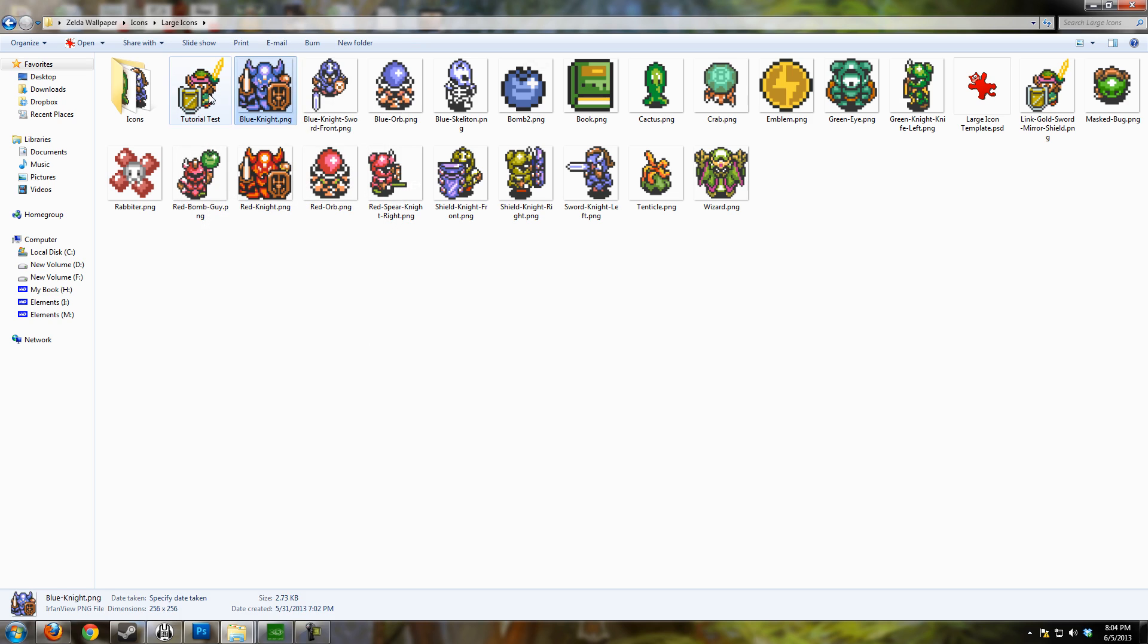Now, how to make these. It's pretty easy. I'm going to be using two programs. I'm gonna be using Photoshop - most people probably have it, but if you don't you can use a free alternative like GIMP. And I'm going to be using Greenfish Icon Editor Pro, which is a free program.